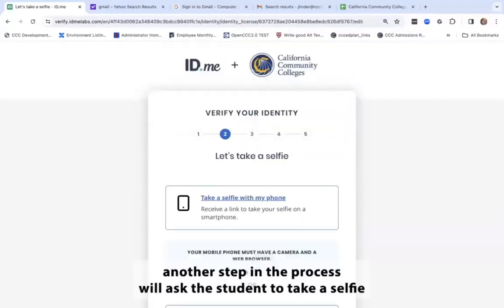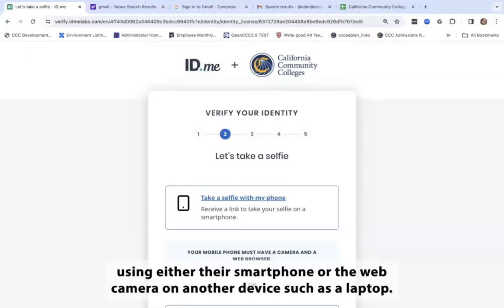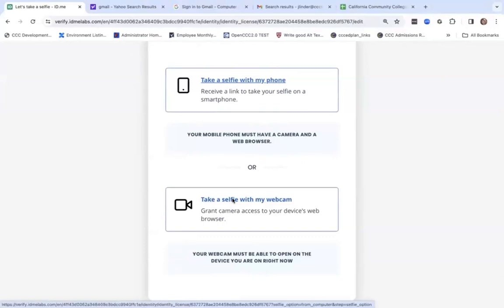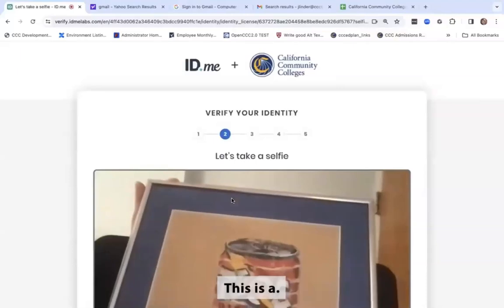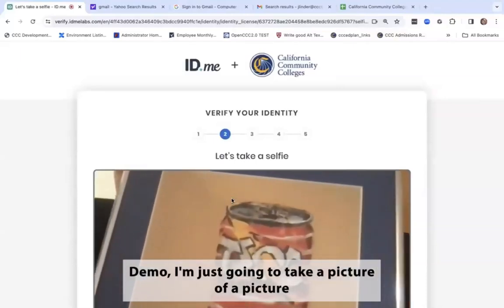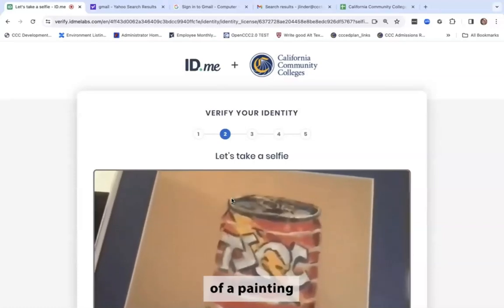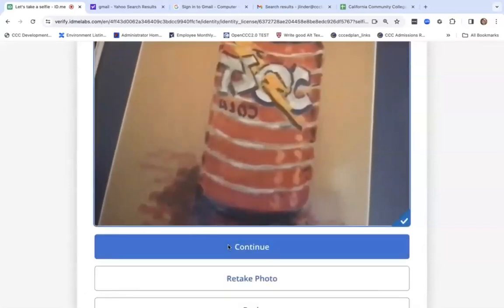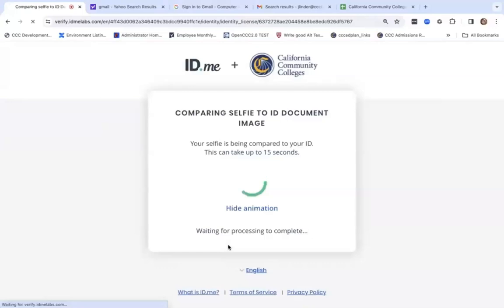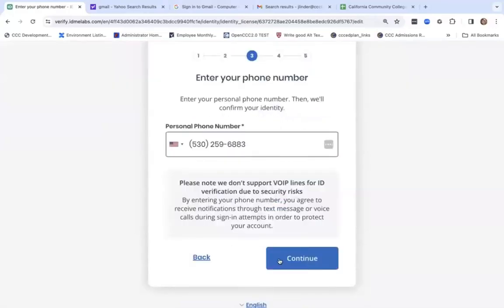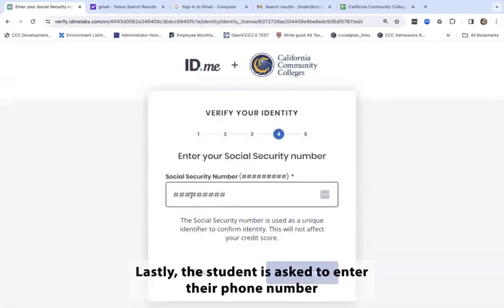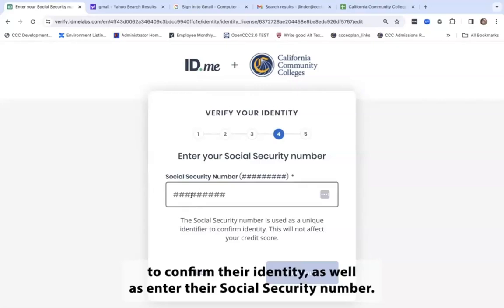Another step in the process will ask the student to take a selfie using either their smartphone or the web camera on another device, such as a laptop. For this demo, I'm just going to take a picture of a painting for the purposes of demonstration. Lastly, the student is asked to enter their phone number to confirm their identity, as well as enter their Social Security number.